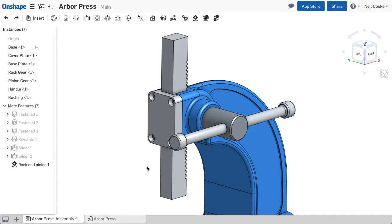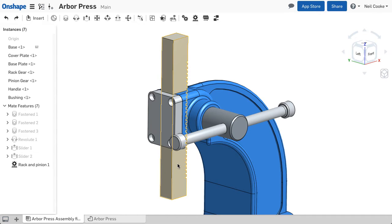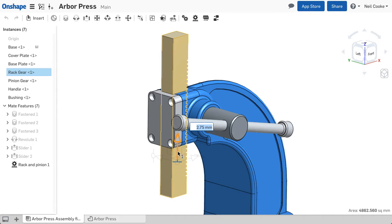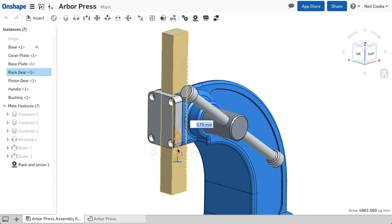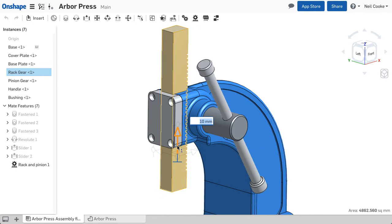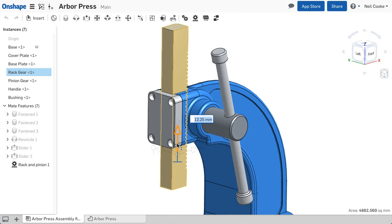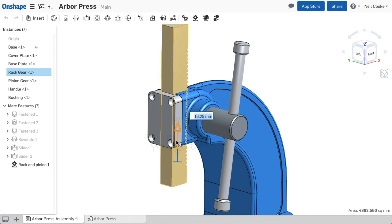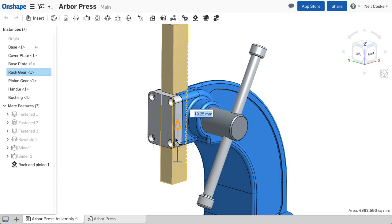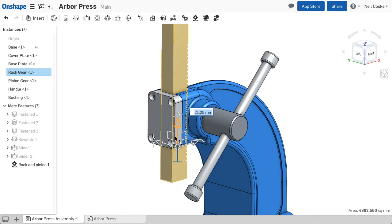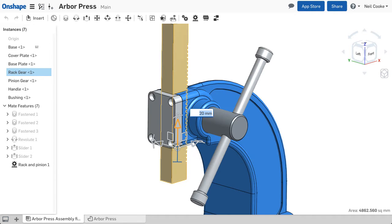When you use the triad manipulator to move parts and assemblies, a numeric field appears next to your cursor. As you drag, the value shows you the distance you've moved, and the values snap to increments, so moving a part by a certain distance is easy and more accurate. Since it's a numeric field, you can also enter the exact distance.